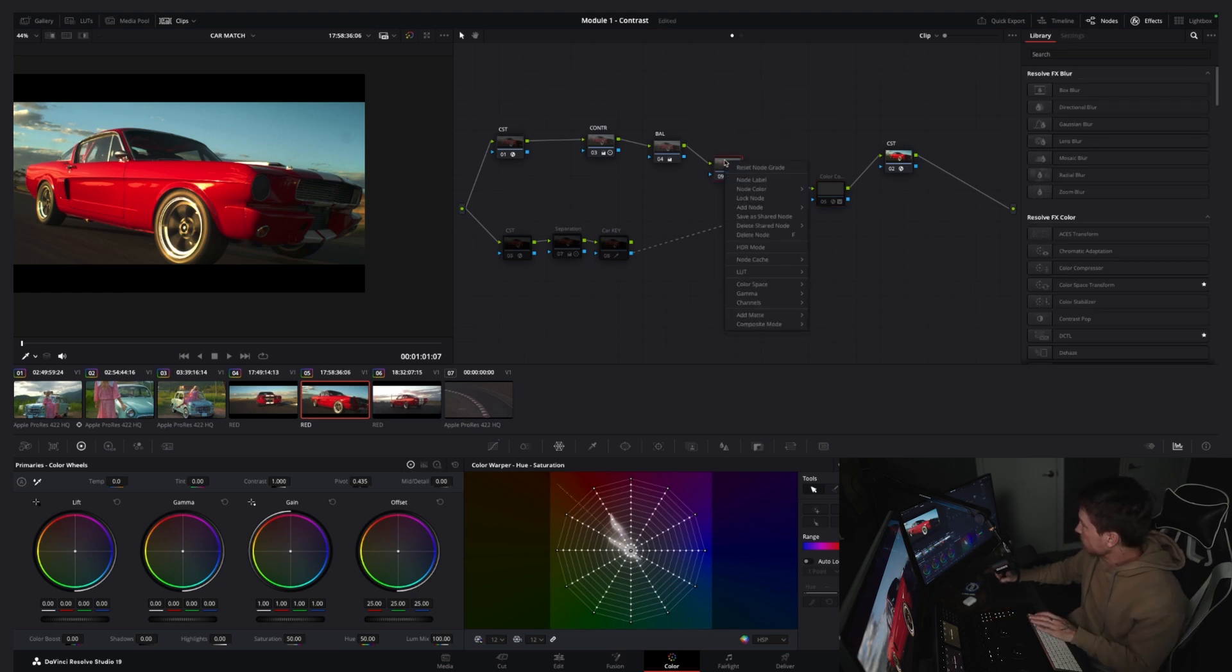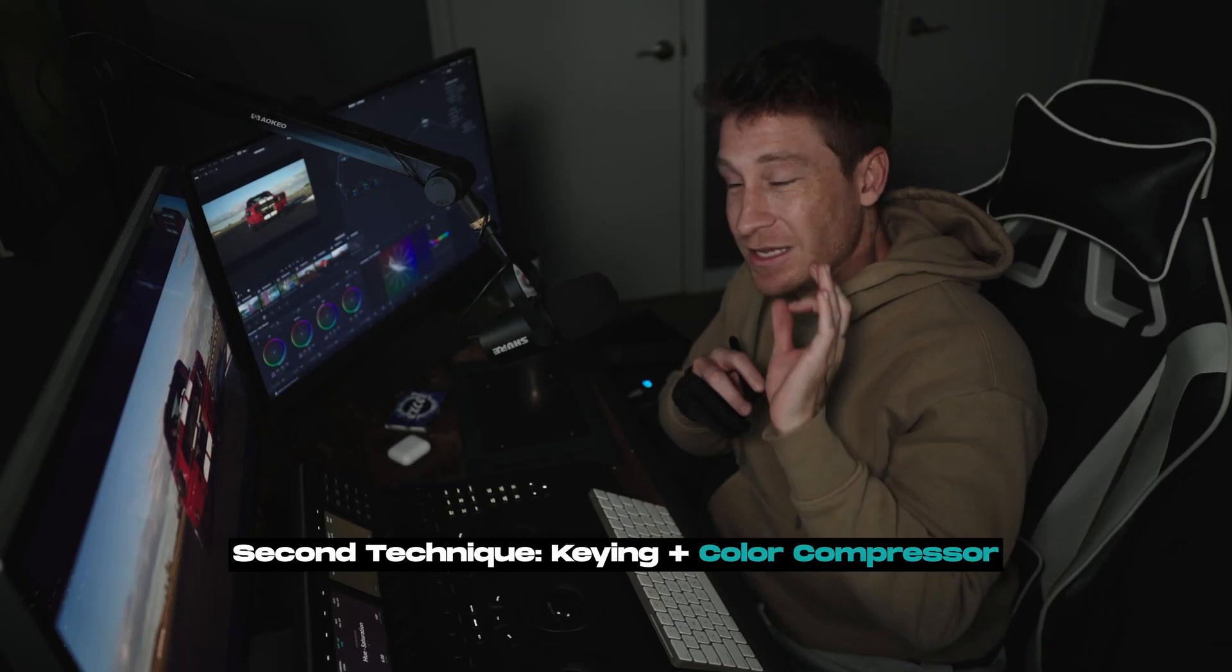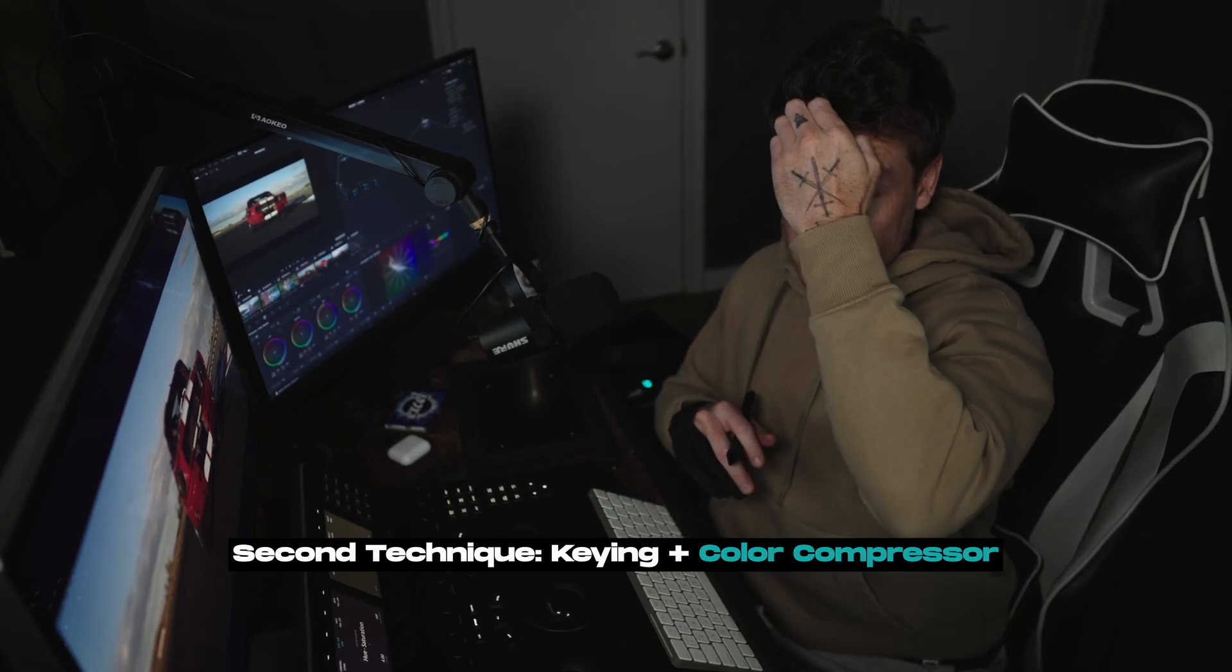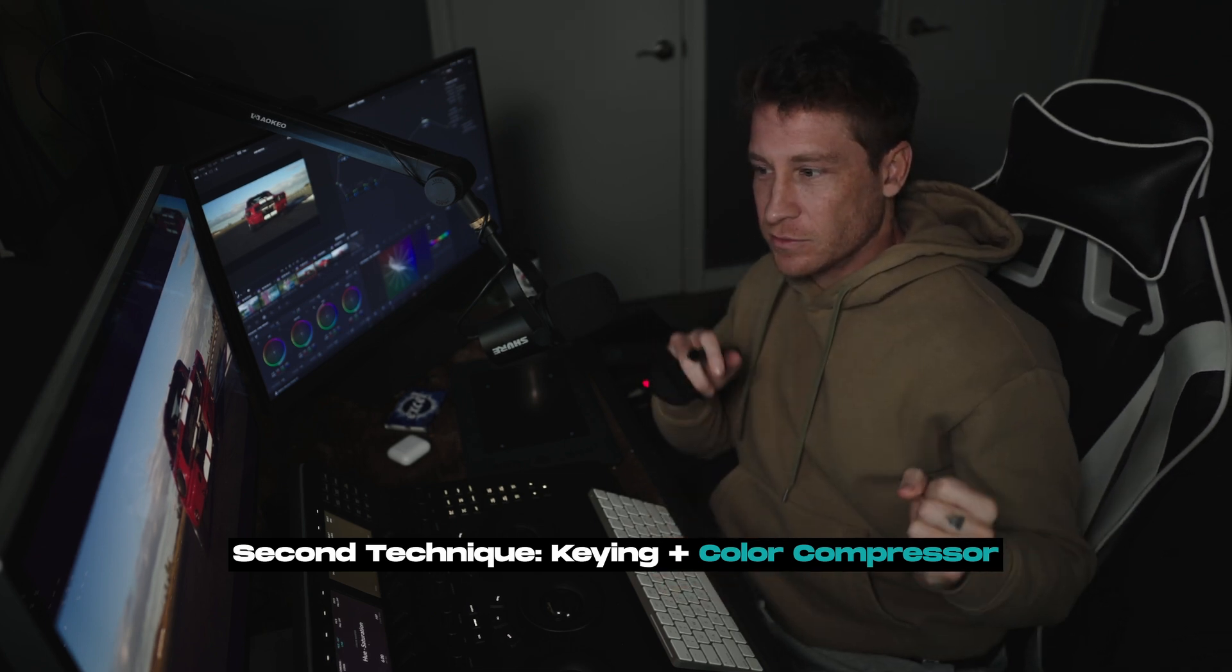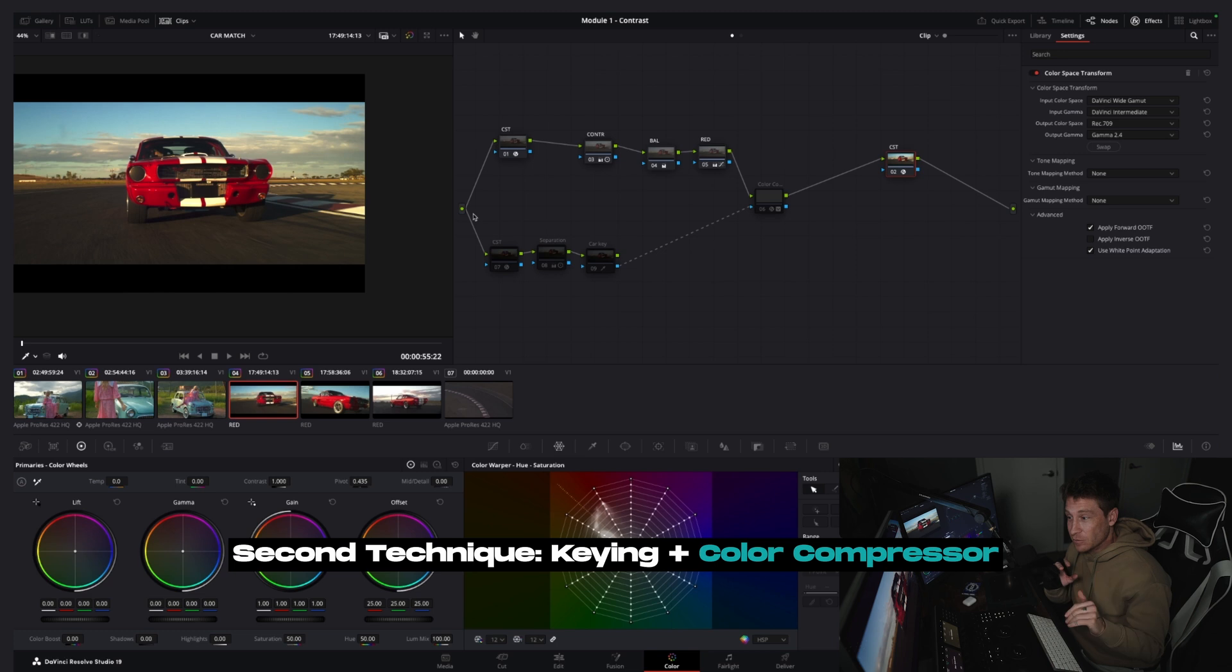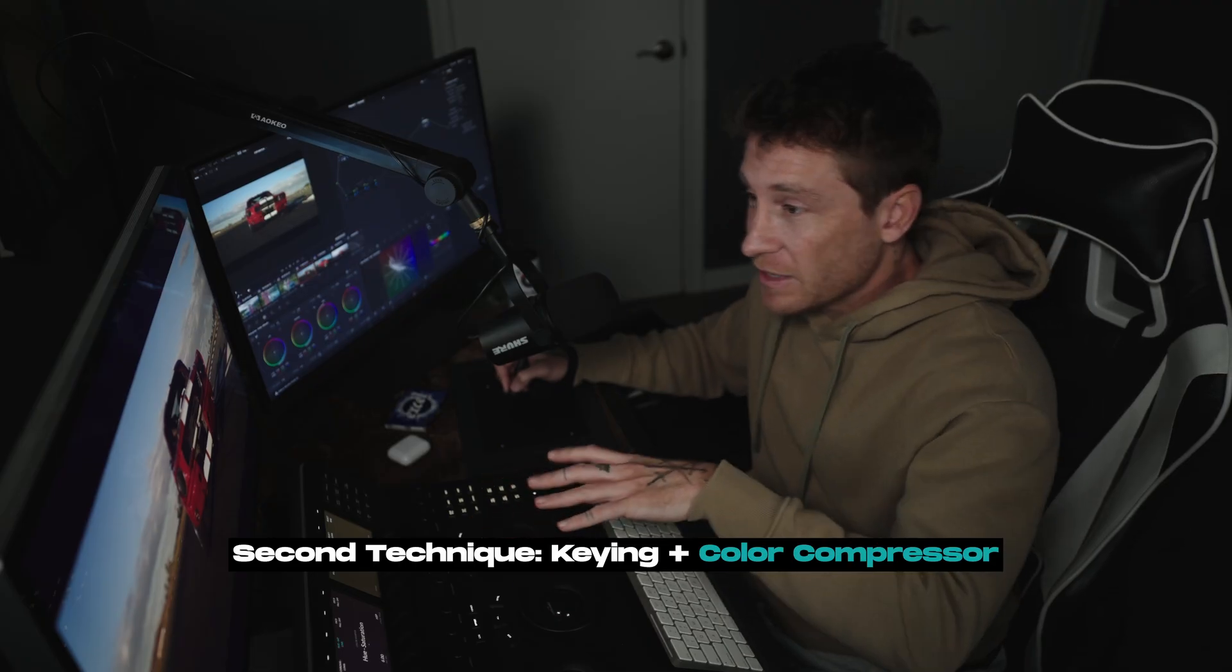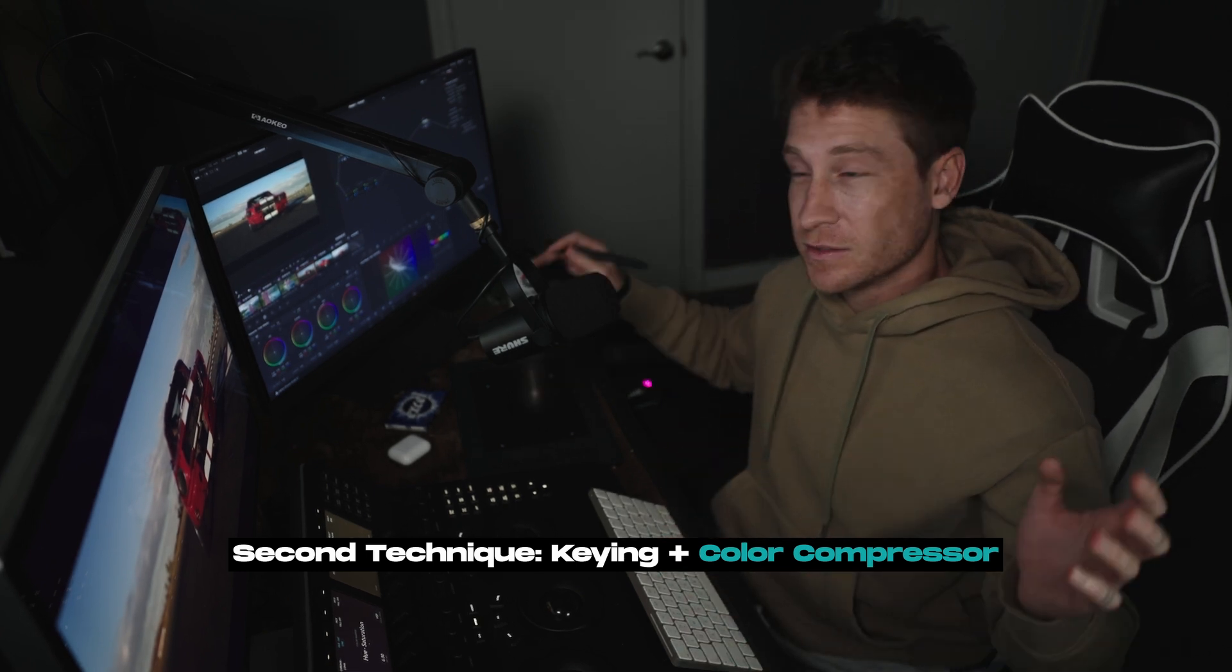And CST. It's a very basic node tree and I did the same thing here. Red CST, contrast, get the balance, pull down the red, CST. Now the other way is keying the specific color range and then using a tool called color compressor where you compress all those pixels into a certain color. And with that one, if you can manage it on your project, it'll be an exact match.